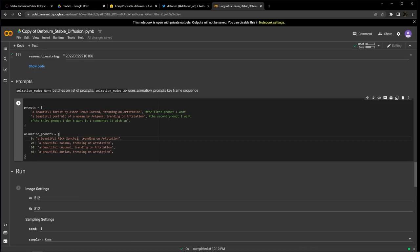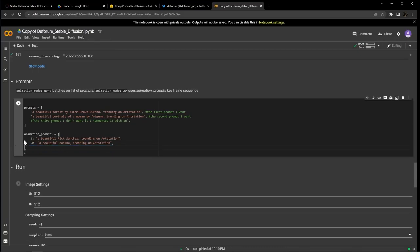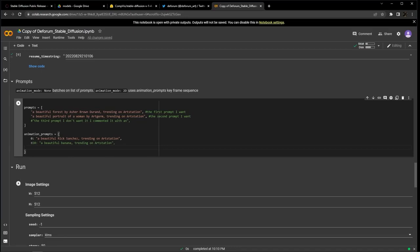And once it hits 20, it will cue the prompt, a beautiful banana trending on ArtStation. You can add or delete as many keyframes as you like, and if you only want one prompt, just leave keyframe 0. You can do this by deleting the lines themselves, or commenting them out and ignoring the prompts.